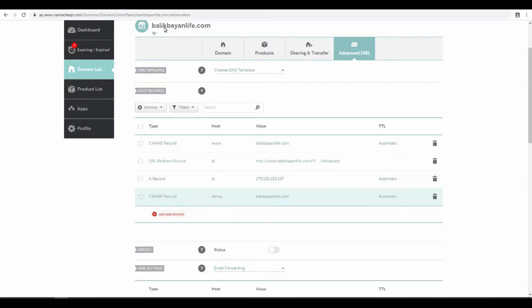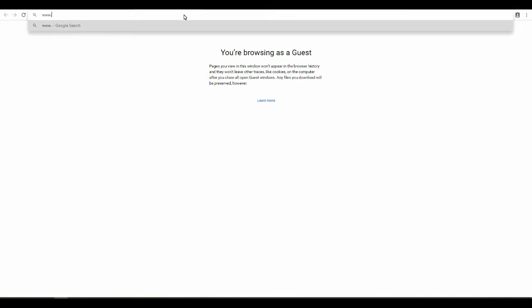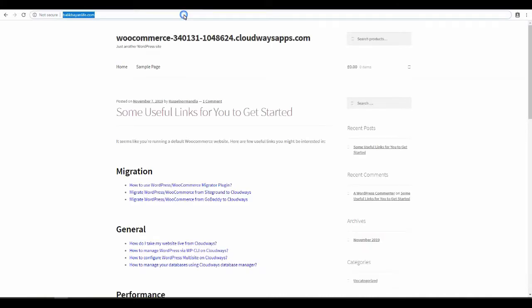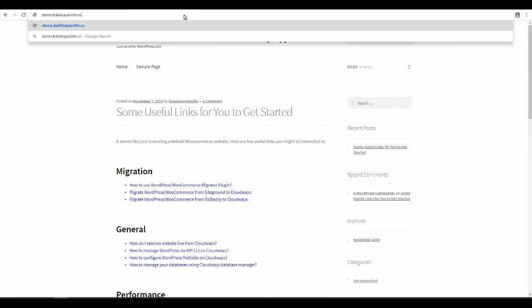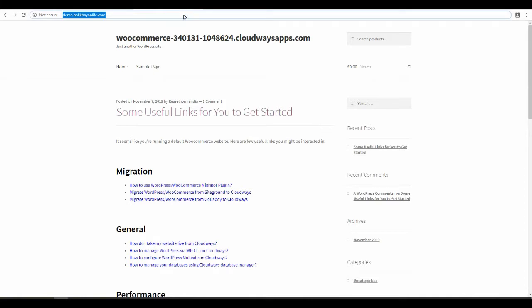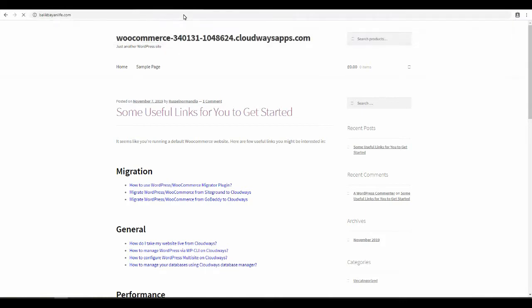Now that's all saved, let's go test these sites out. Let's try the www.balikbayanlife.com. Enter. That seems to work. Let's try demo.balikbayanlife.com. That works. And then let's also try just the base domain, BalikBayanlife.com. It all works.